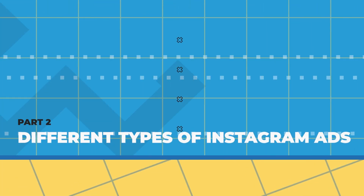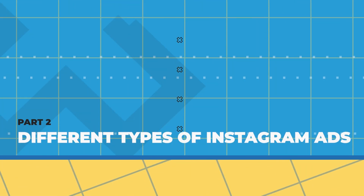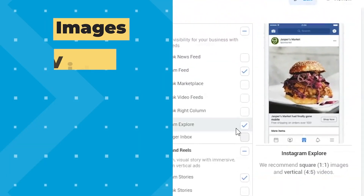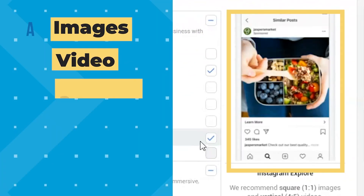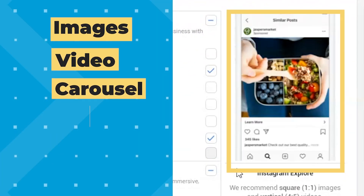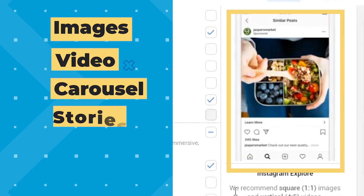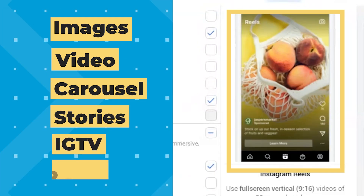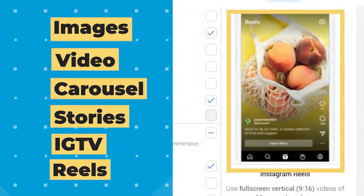So with that, let's go over the different types of Instagram ads: images, video, carousel, stories, IGTV, and the new reels ads.